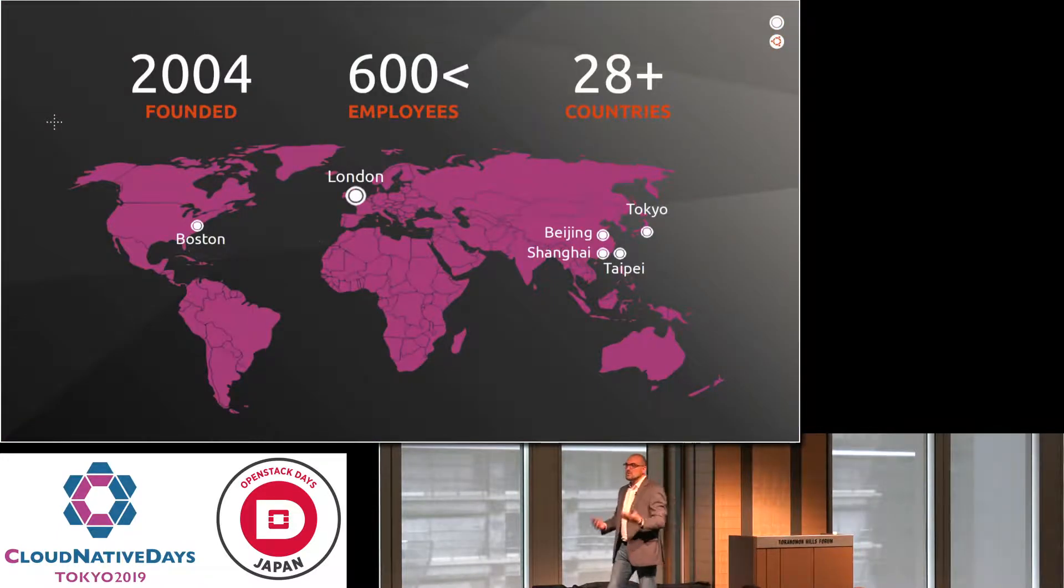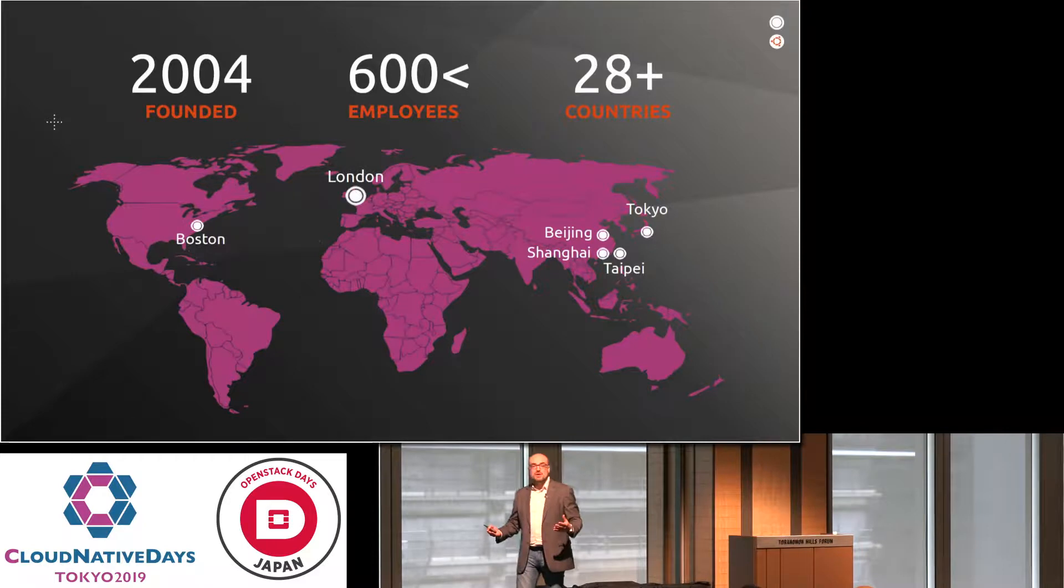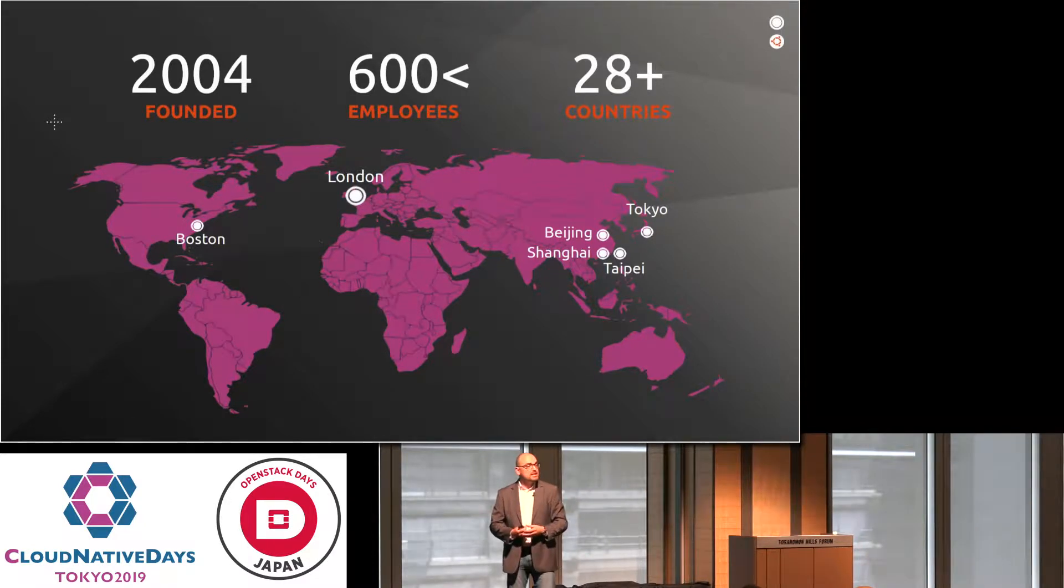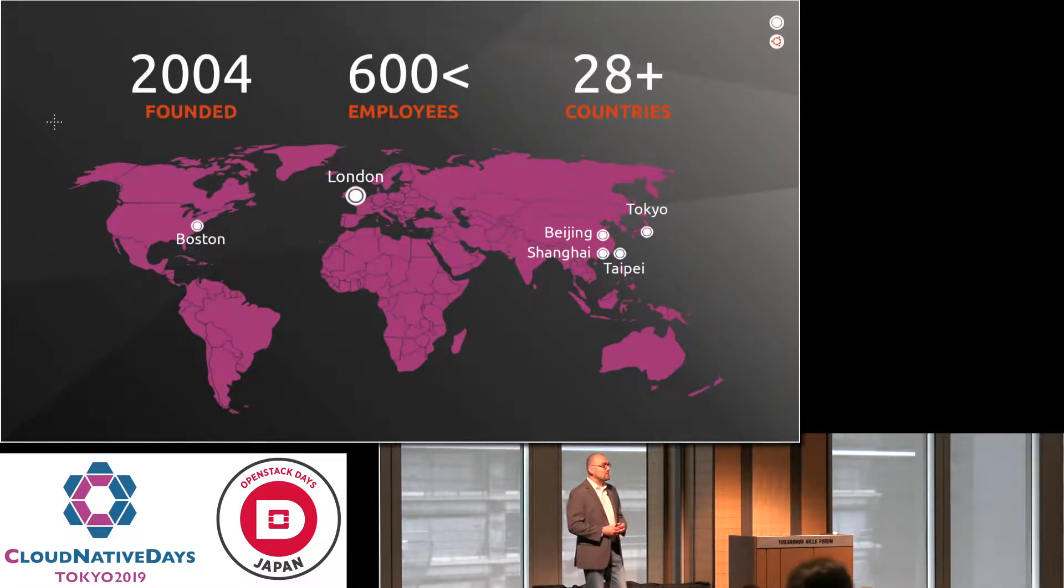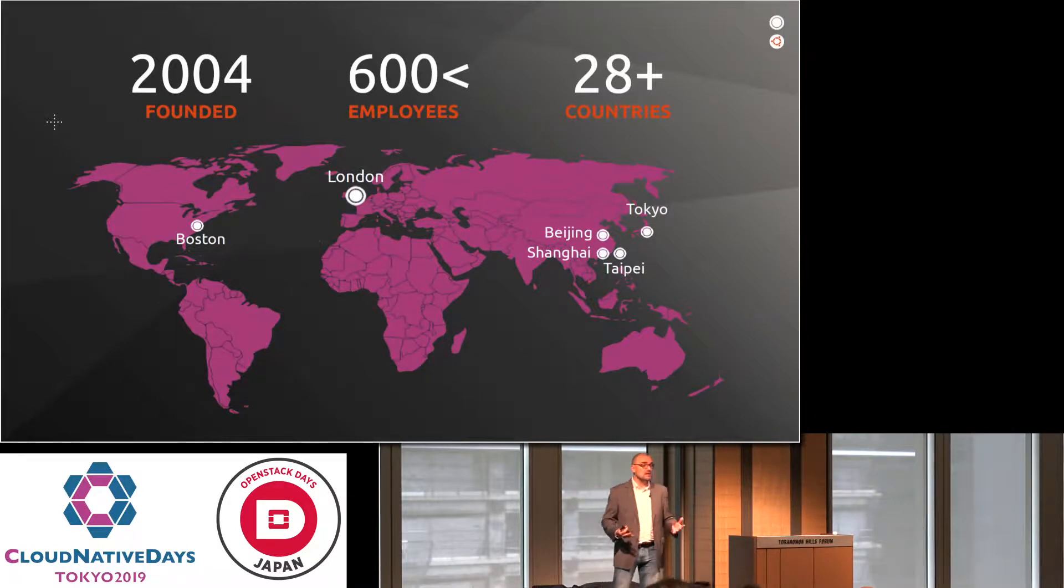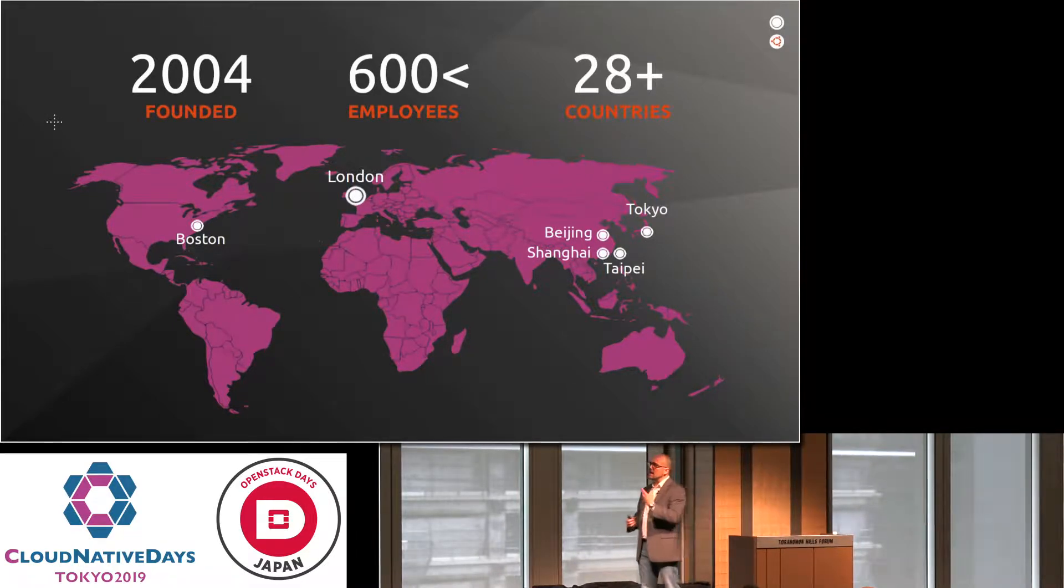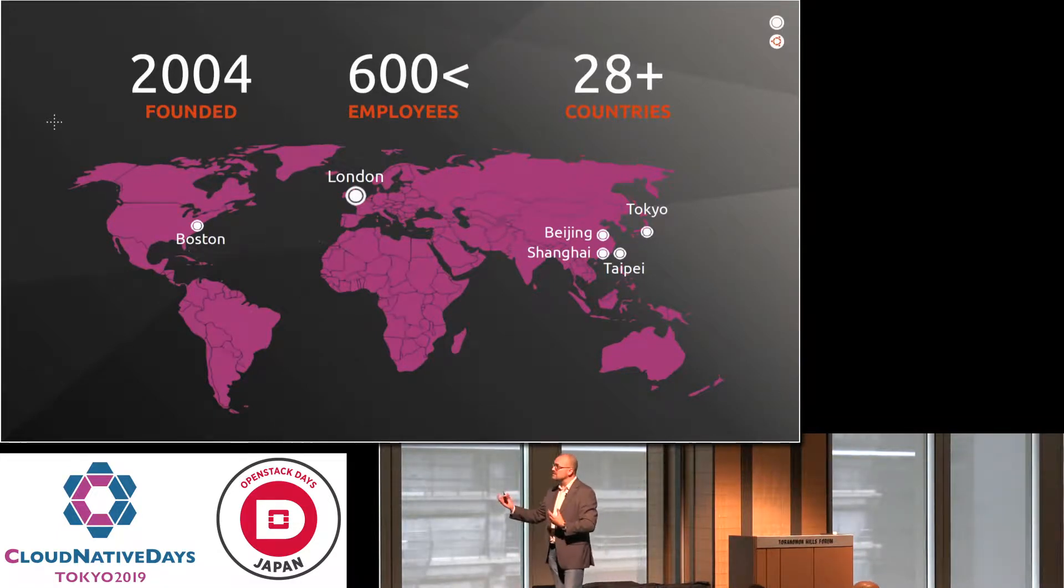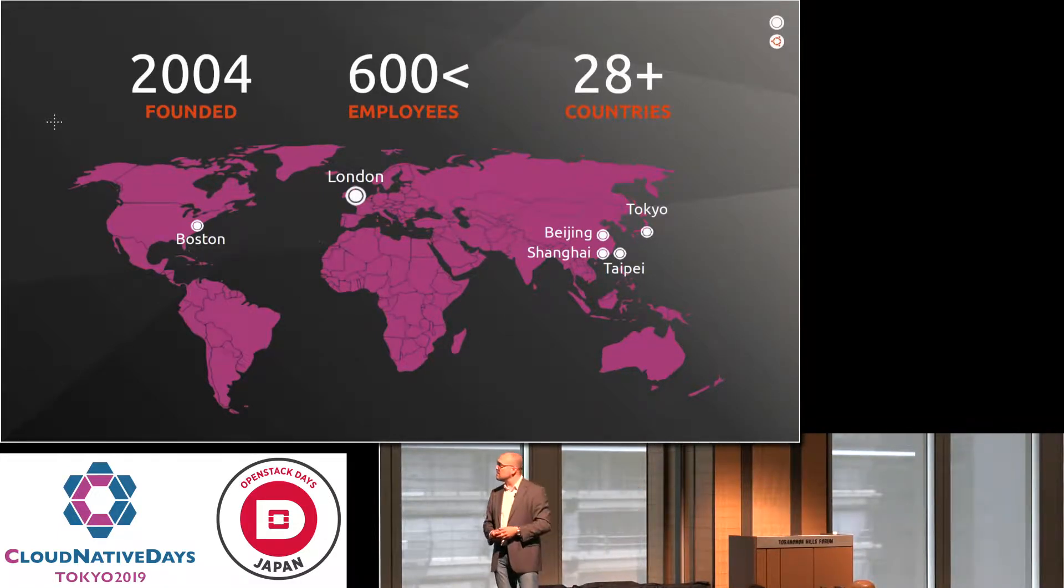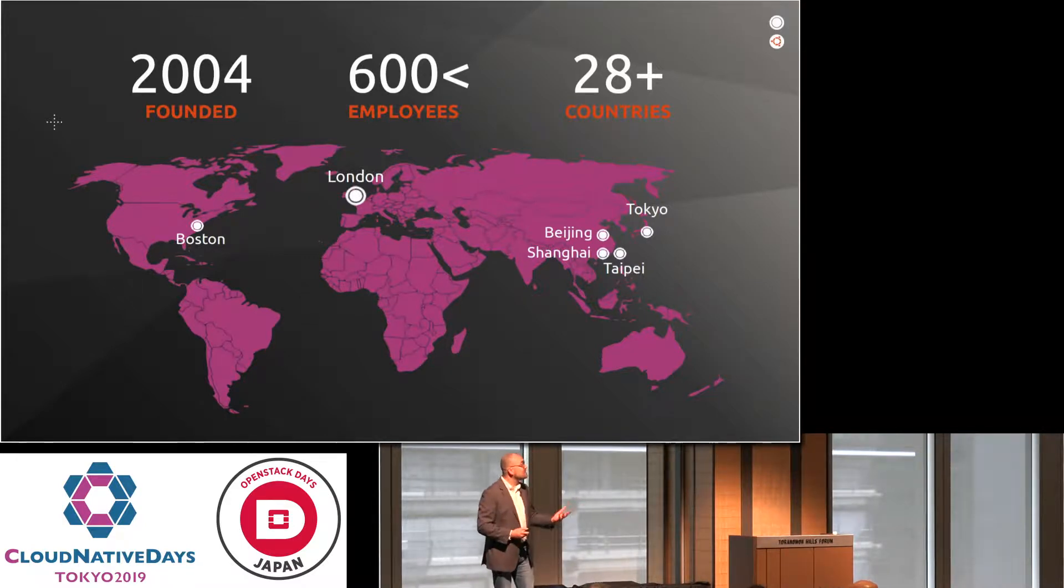So who is Canonical? We're a company that's been around for about 15 years. We have offices all over the place. Most of our employees actually work from home. There's around 600 of them spread across 28 countries. And as you can see, there is even an office here in Tokyo.